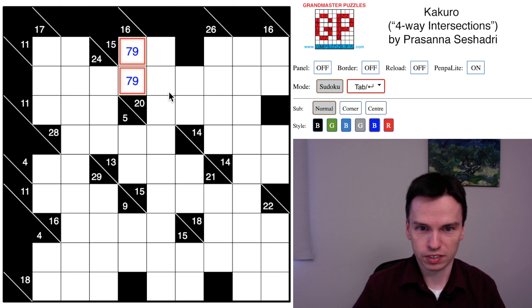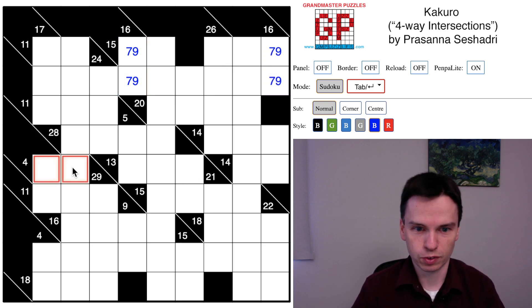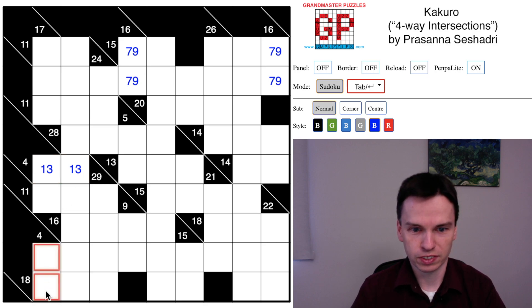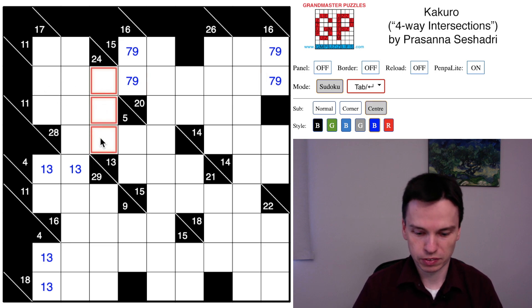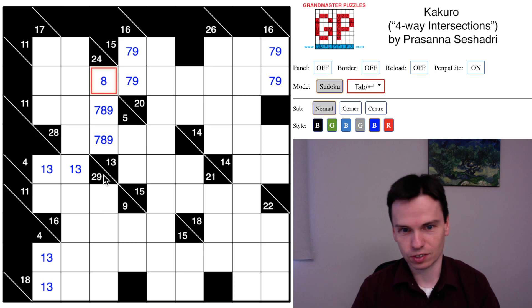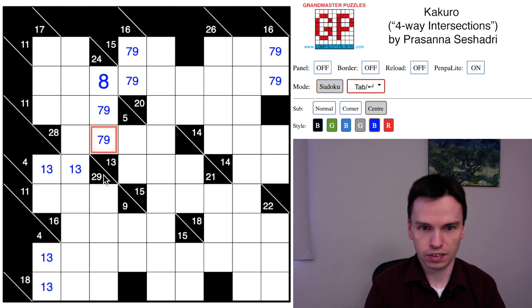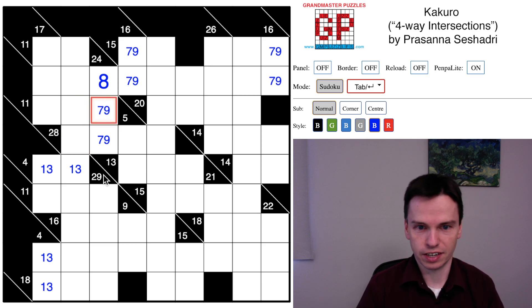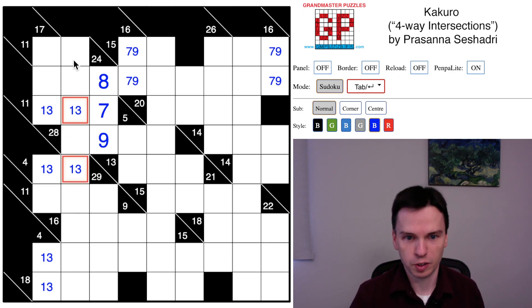I'll start by marking in some obvious things — the 16s and 4s are pretty clear. The 16s are more interesting because they intersect: I've got a seven-nine pair already in this row. When I look at 29 or seven-eight-nine, the cell can't be a seven or nine because it's already over to the right, so this has to be an eight. Eleven in three cells can't take a nine, so this will have to be a seven here, putting in a one-three, one-three — forming another one-three pair in this column.